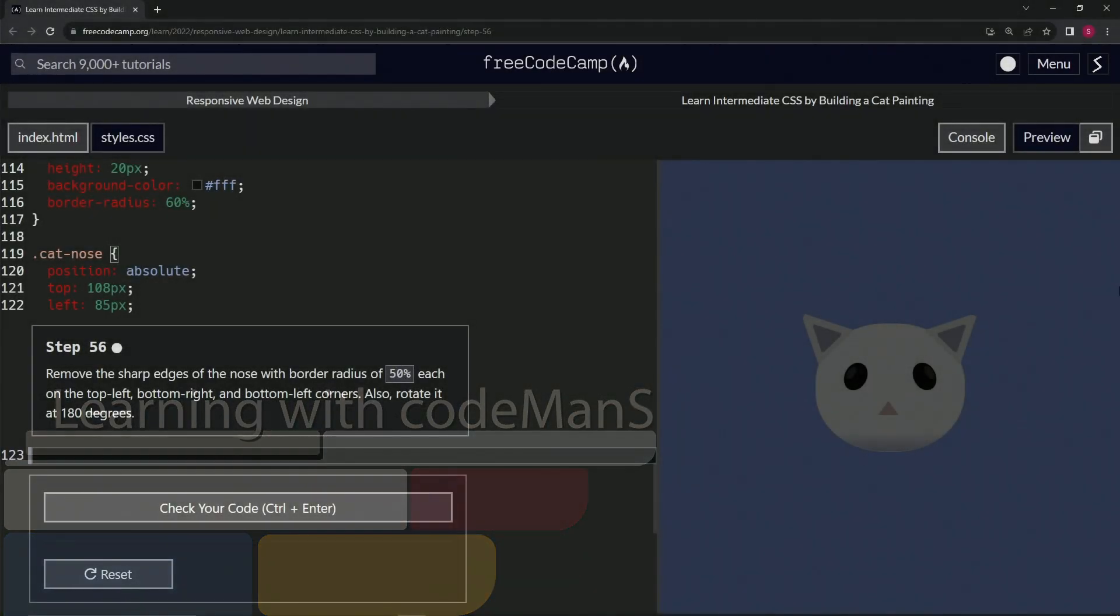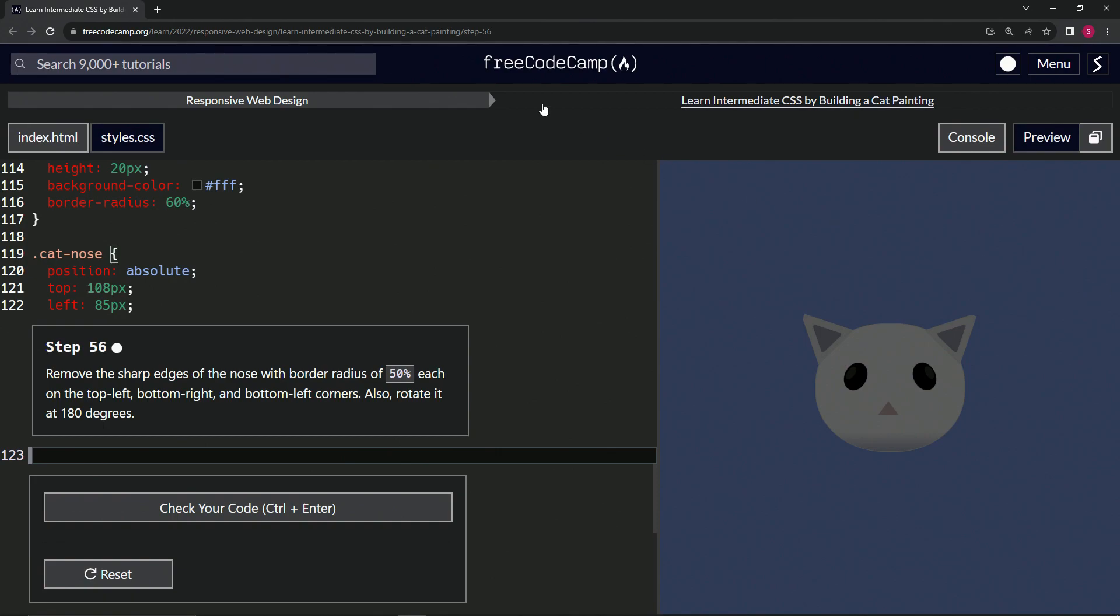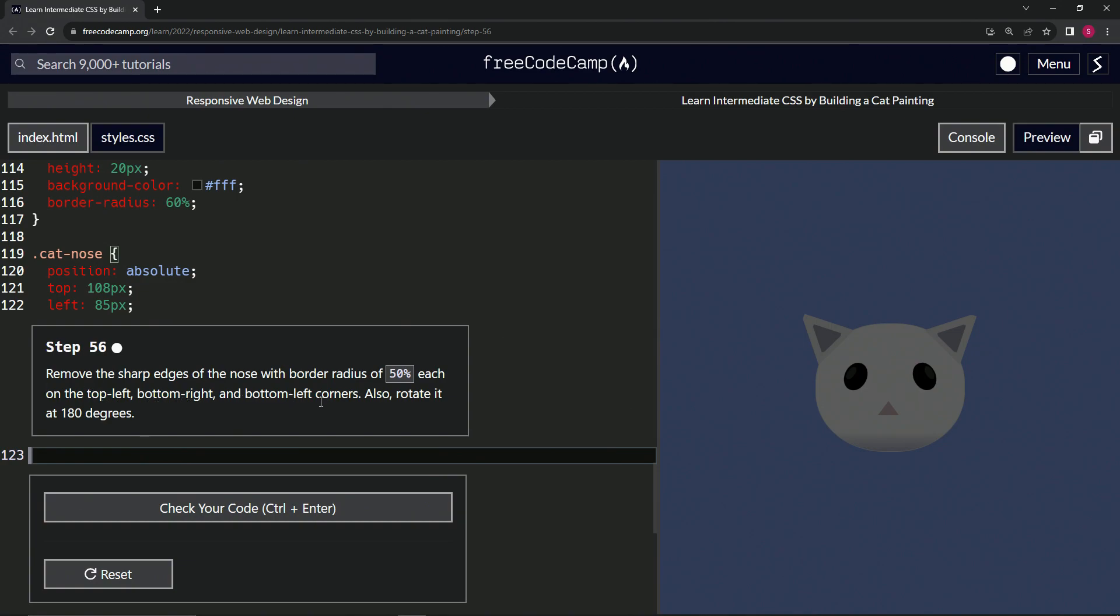All right, now we're doing FreeCodeCamp Responsive Web Design, Learn Intermediate CSS by Building a Cat Painting, Step 56. We're going to remove the sharp edges of the nose with border radius of 50% each on the top left, bottom right, and bottom left corners, and also rotate it at 180 degrees.